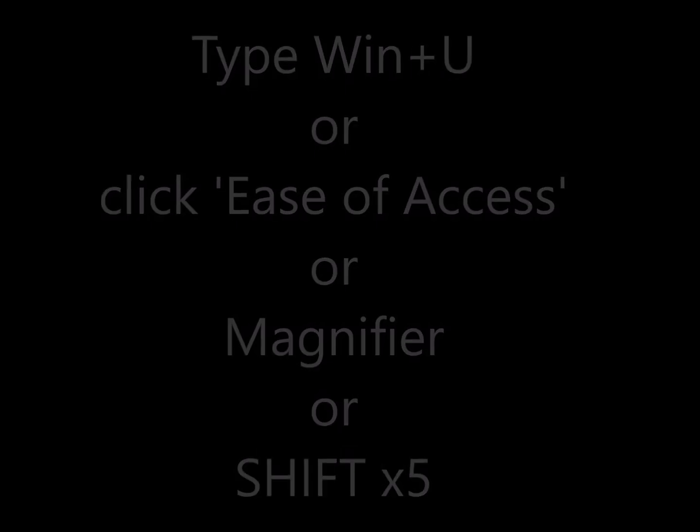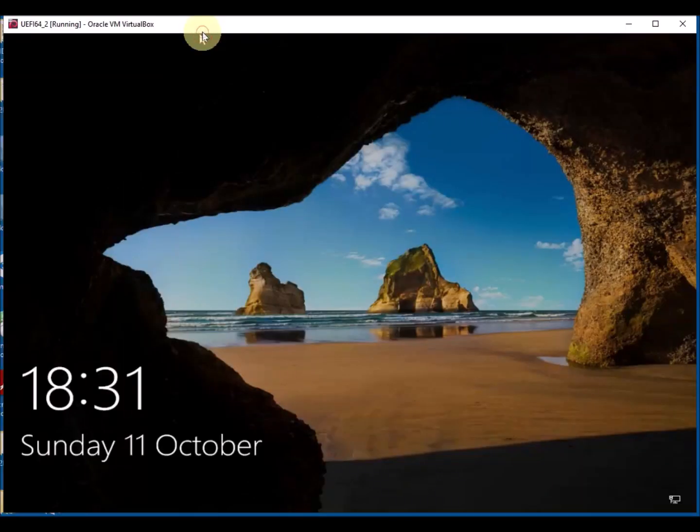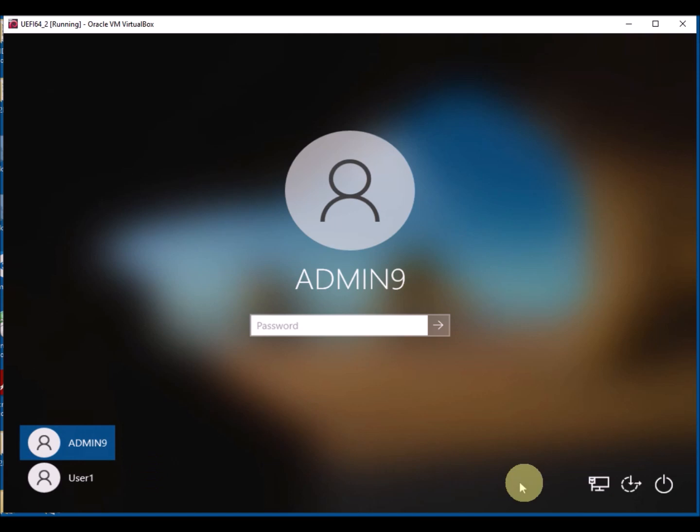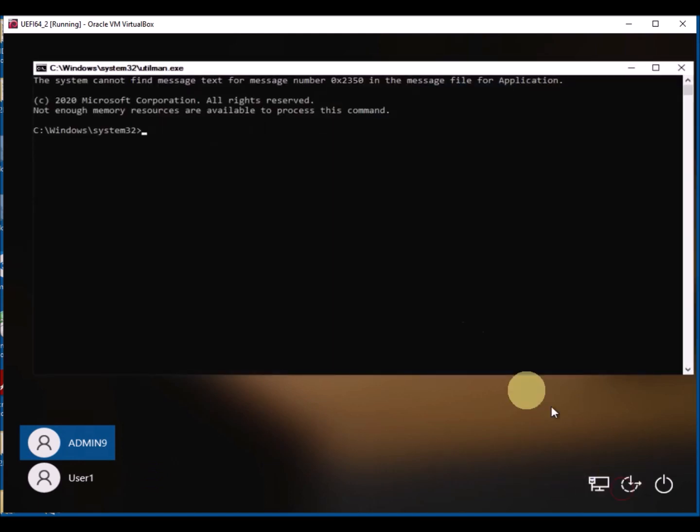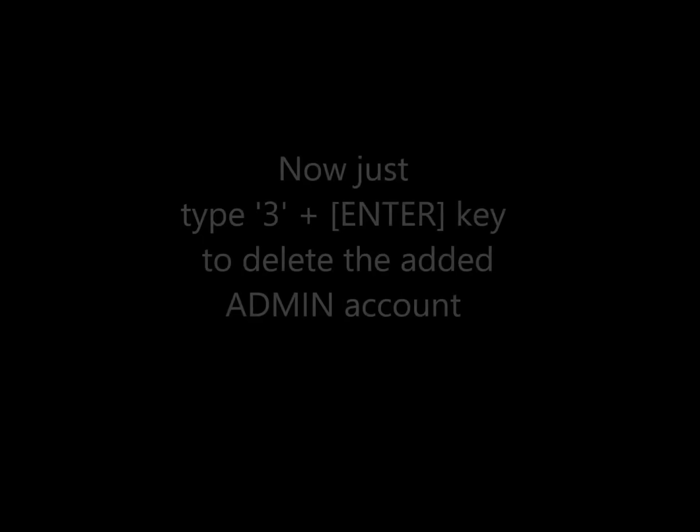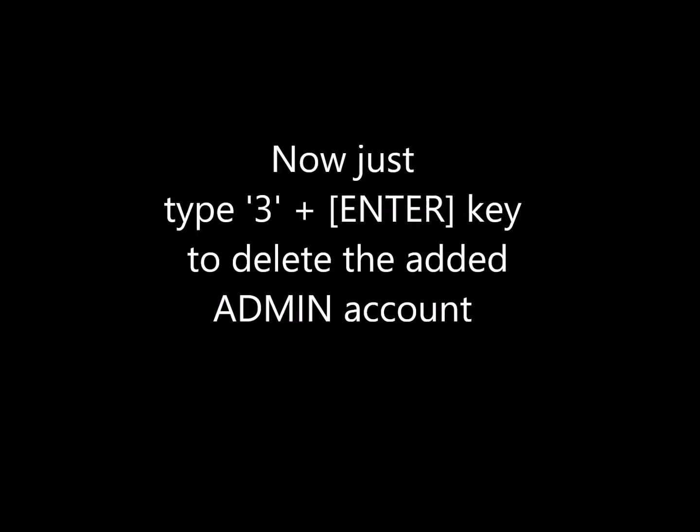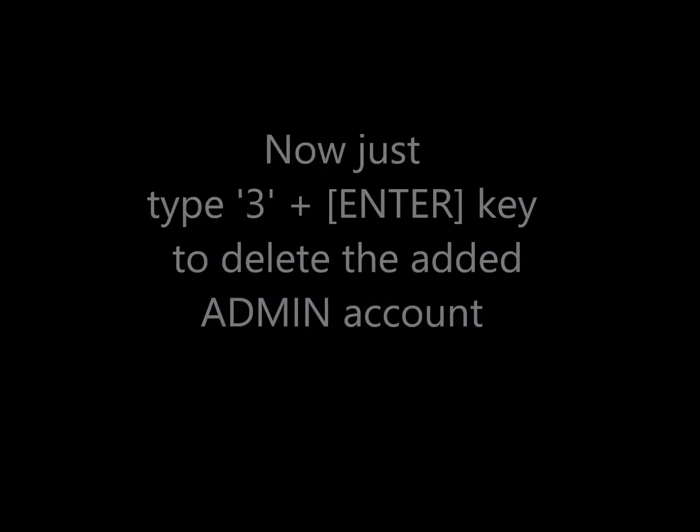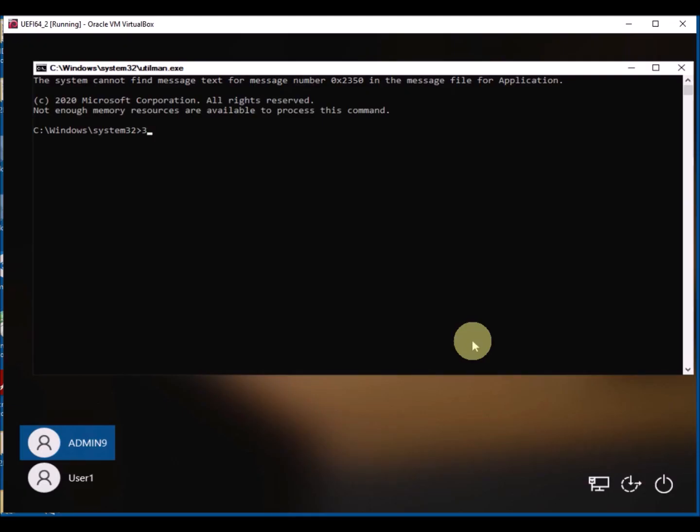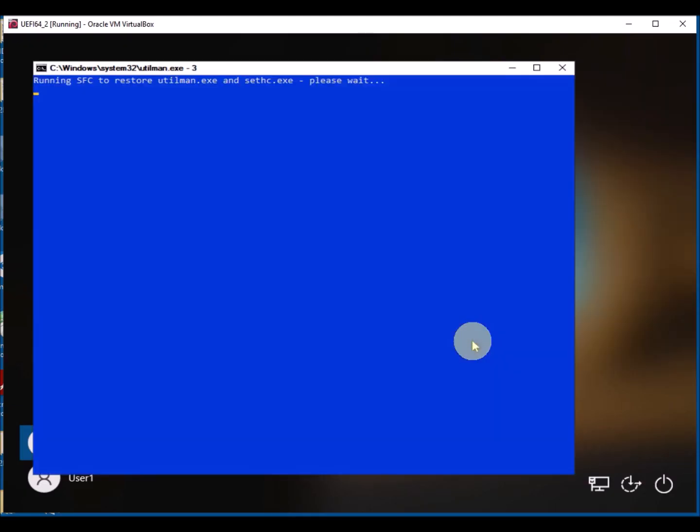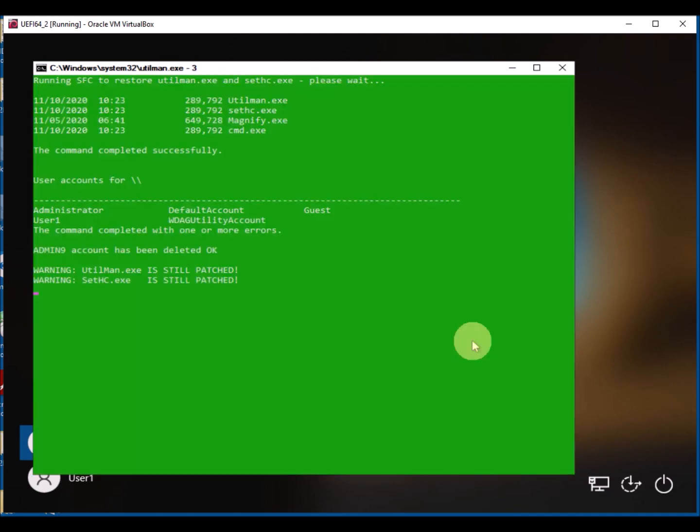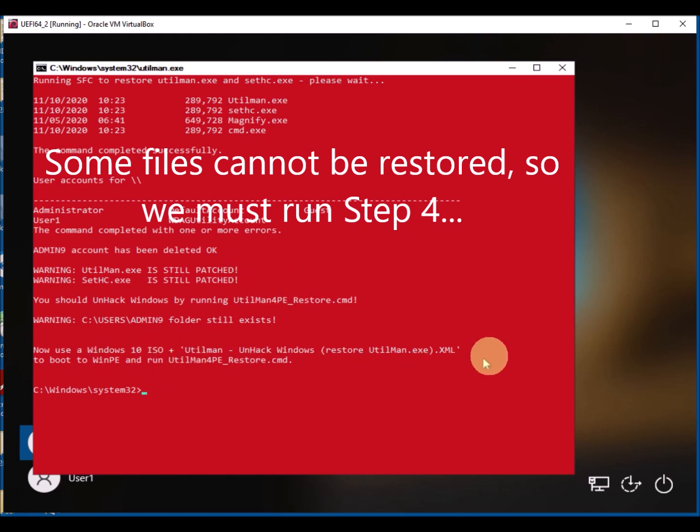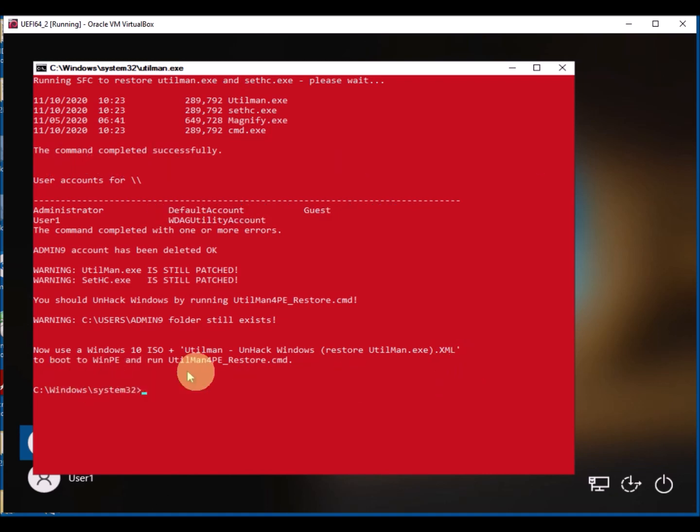So now we just reboot back to the login menu again, and we just need to undo the changes we've made once we're happy, so we can get rid of the admin9 account. So we just type 3. We typed 2 before to create the admin account, now we type 3 to delete the admin account. This will automatically try to patch the EXE files, but this is protected by Windows Defender, so it won't let us do some of them.